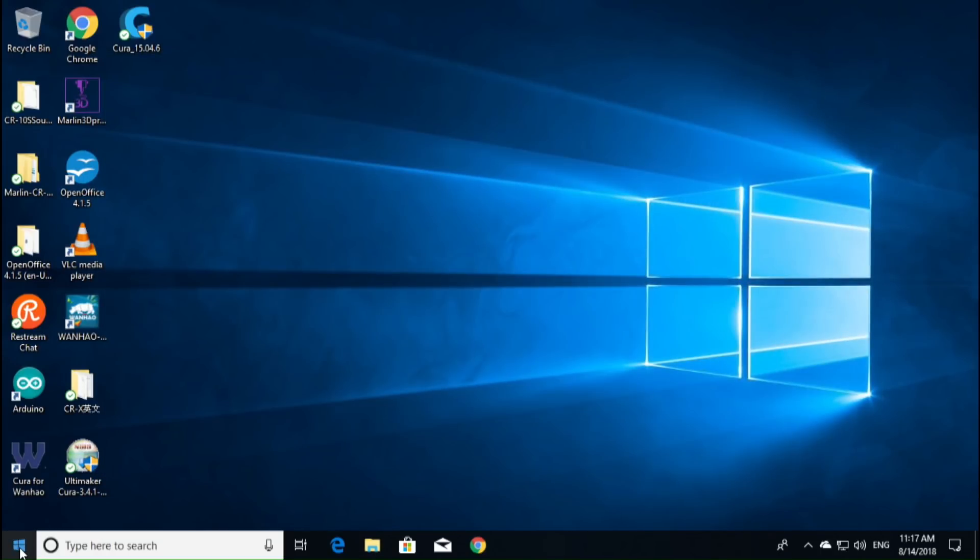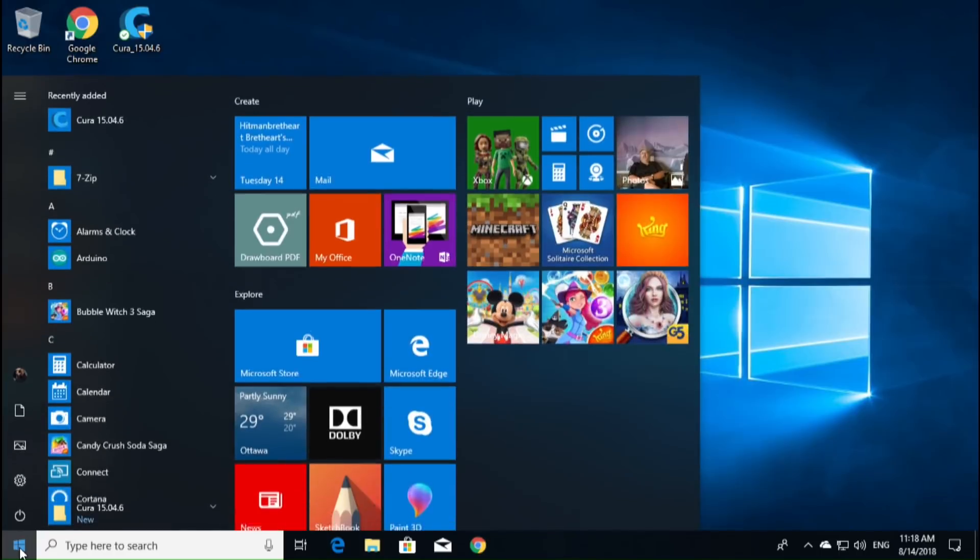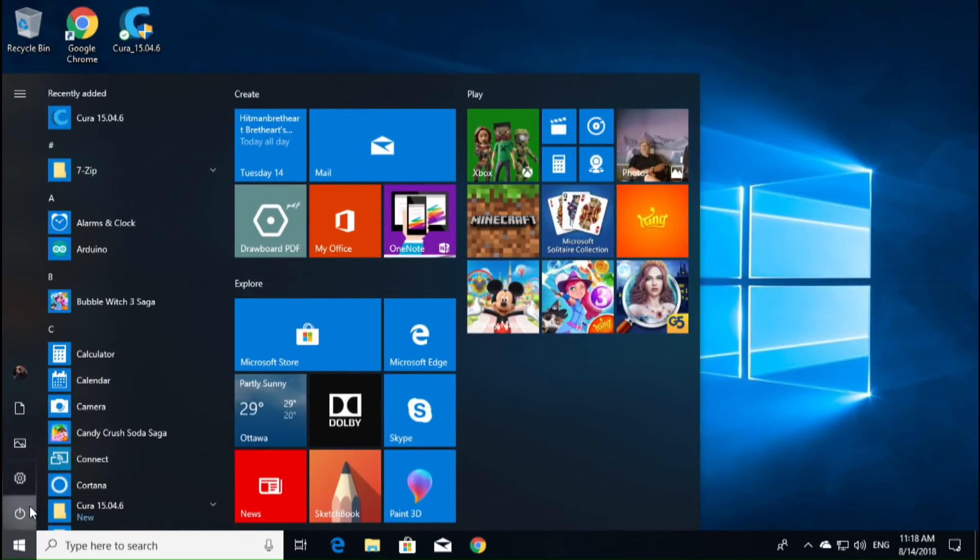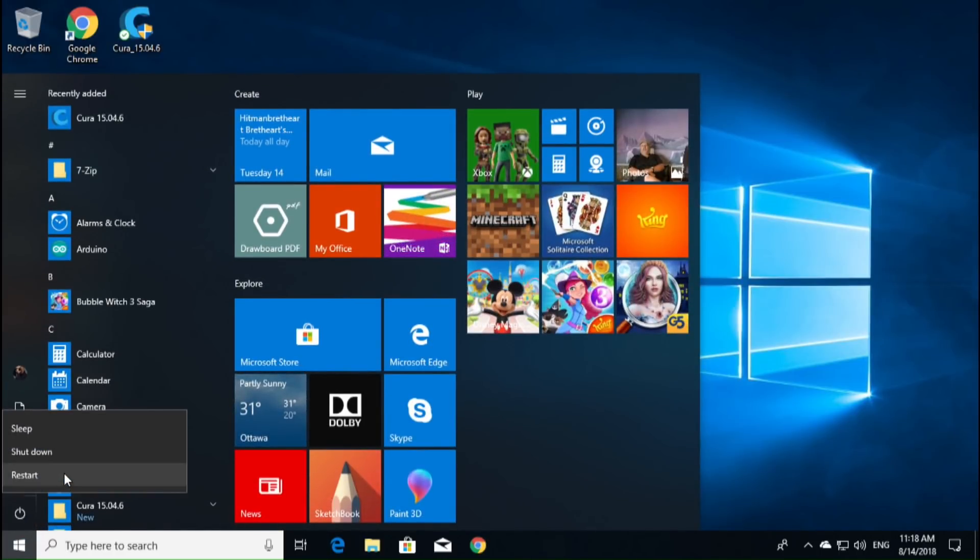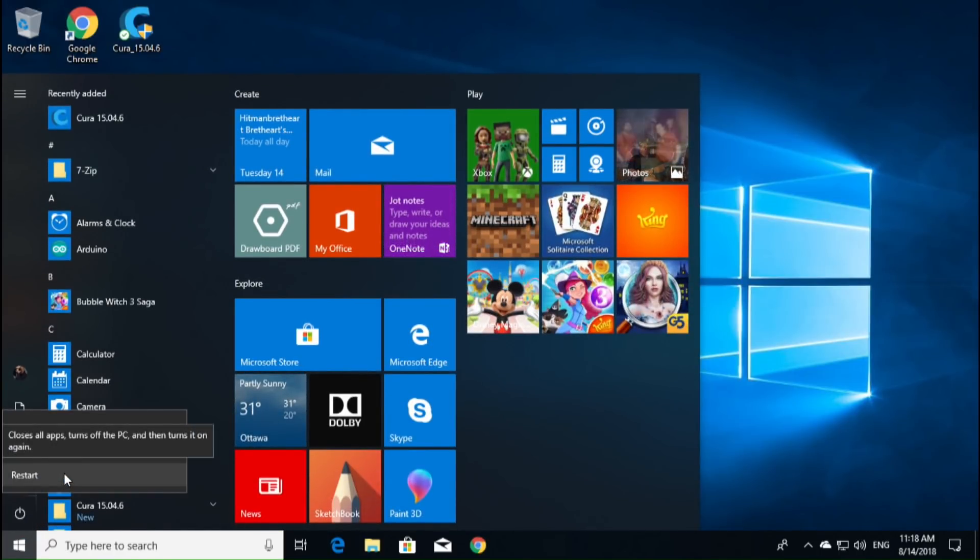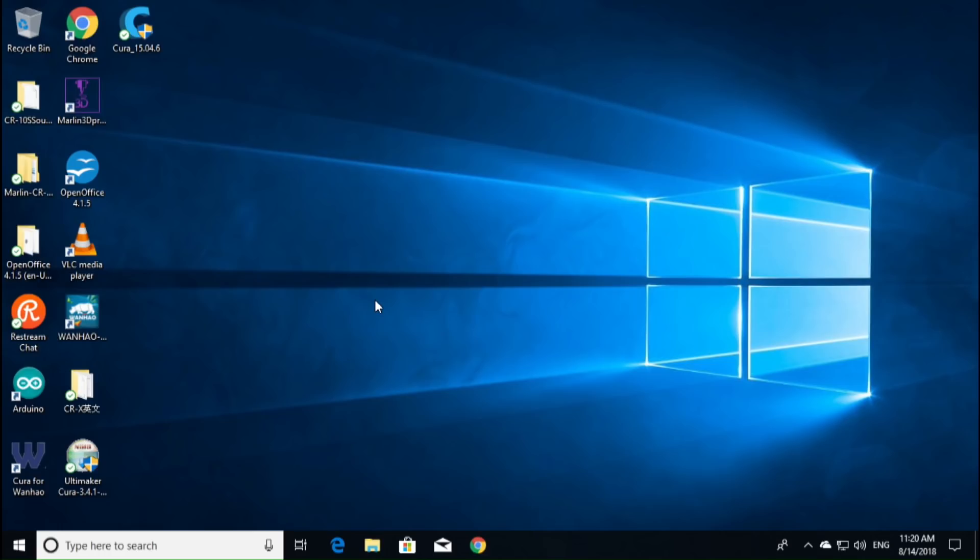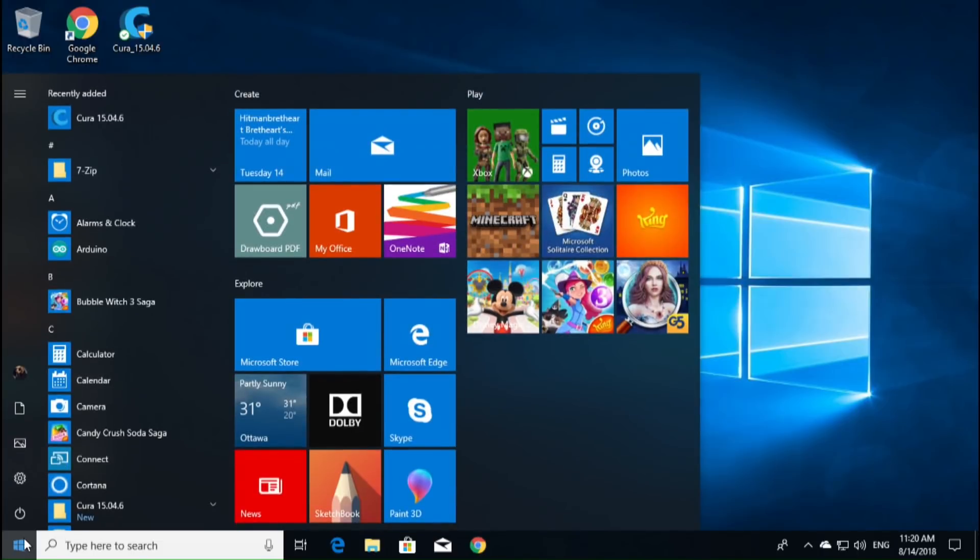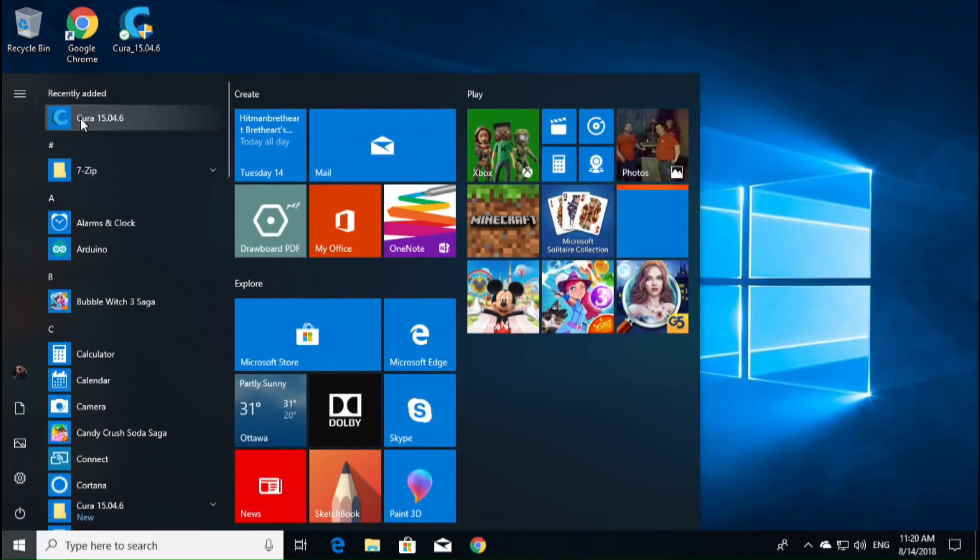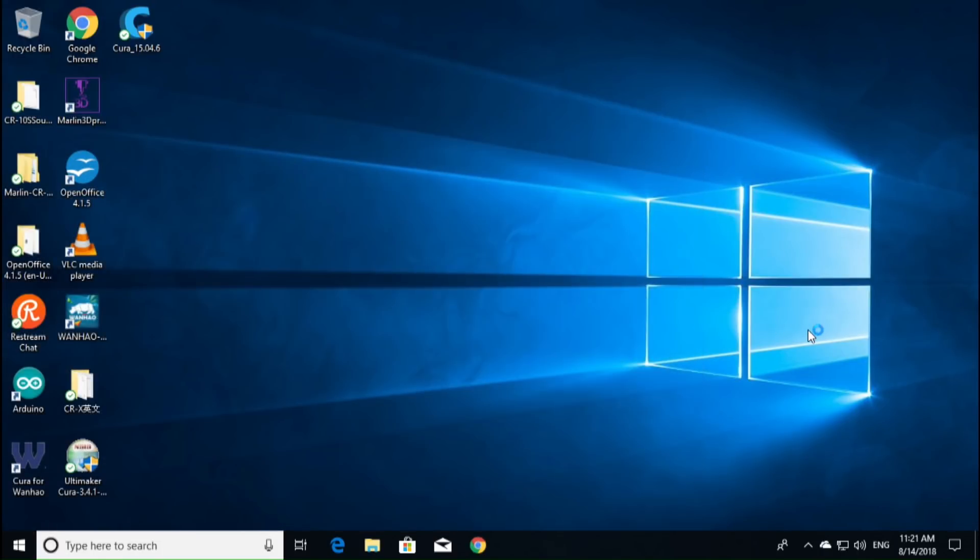So what we want to do is, first and foremost, we're going to reboot our machine. So we'll restart it. Alright, so we've rebooted the computer. We are now going to go in and find our Cura, which should be at the top of our Windows. We'll just click that once and it should open up our Cura.